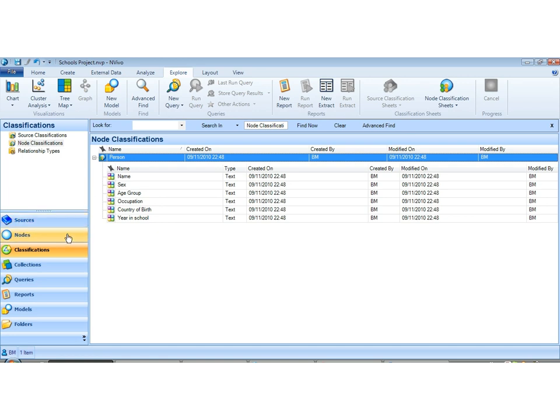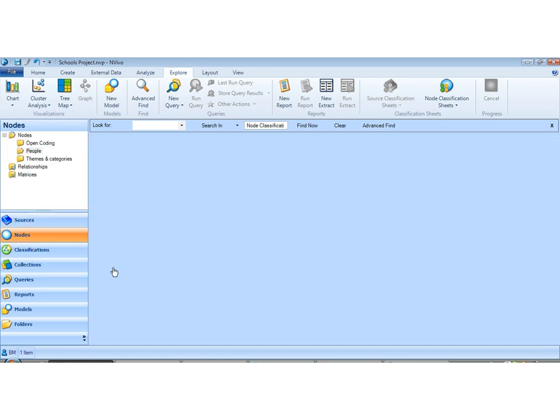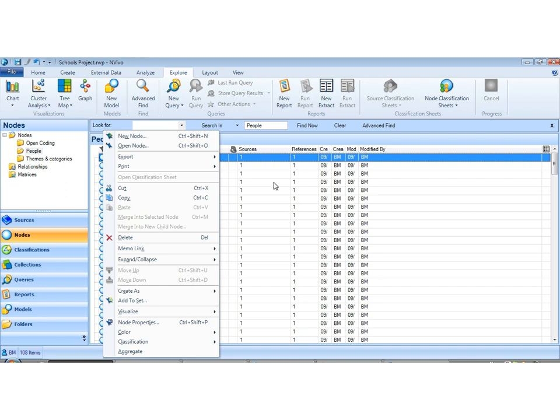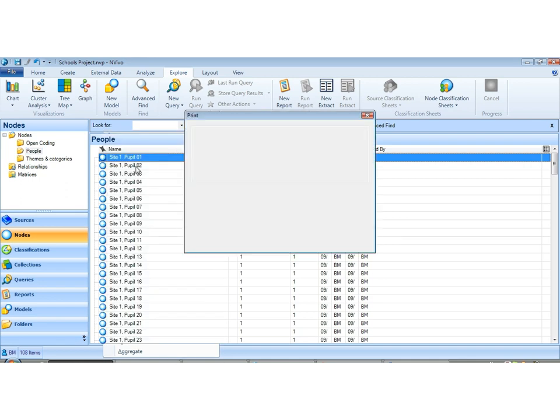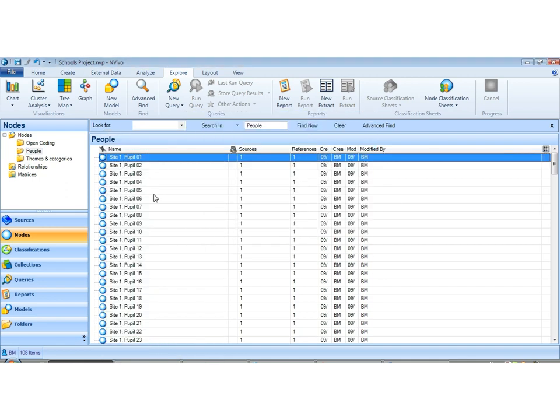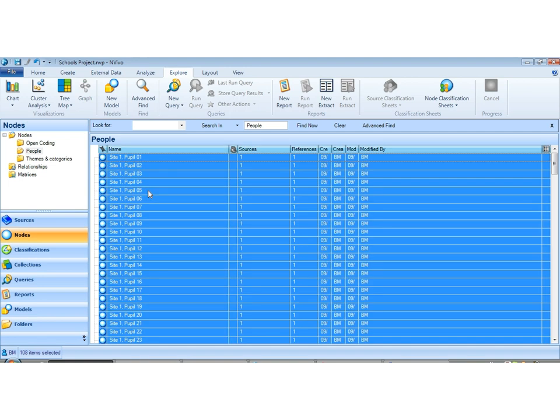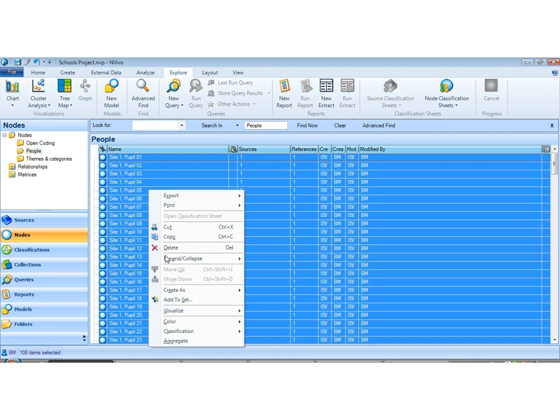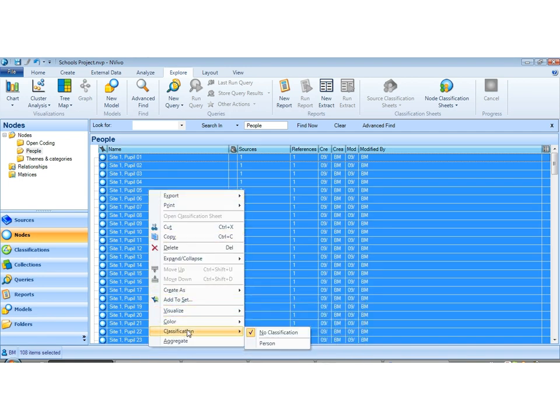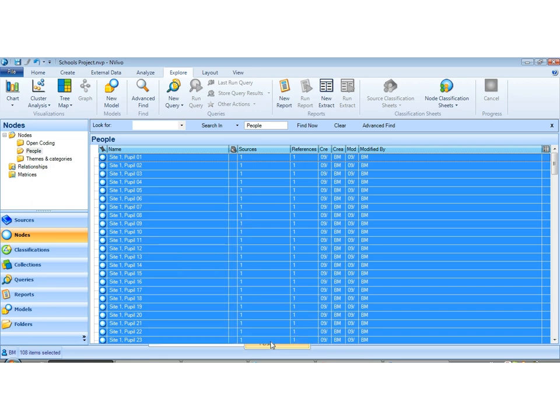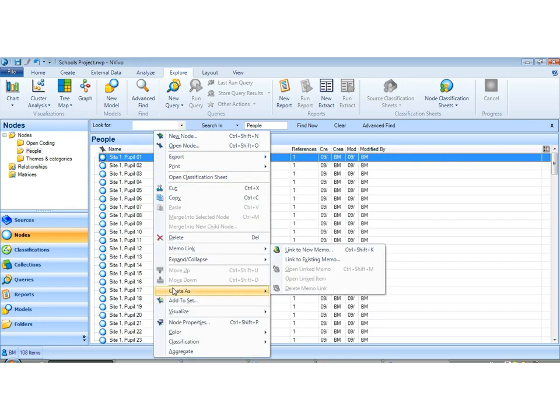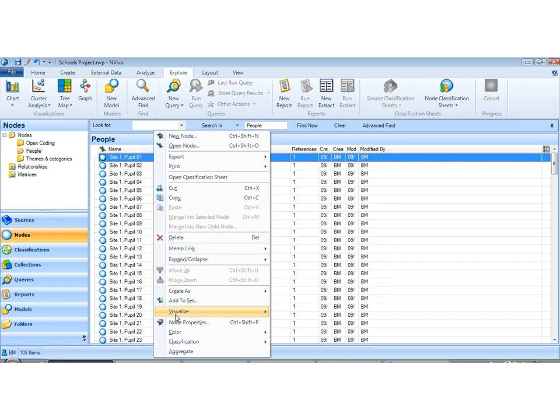If we now go back to our nodes, and we can now, maybe we should select all of these. If we select all of these, we can assign a classification. We now have a person classification which we can assign, which means that for each of our pupils we now have a demographic. This just takes a second while and assigns them.